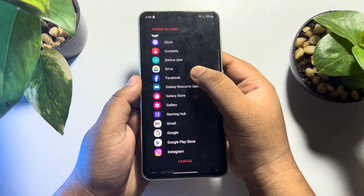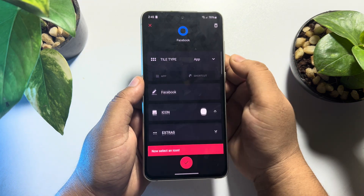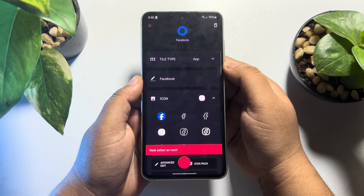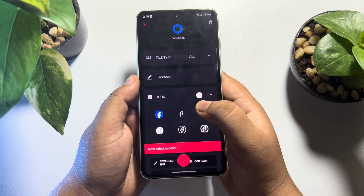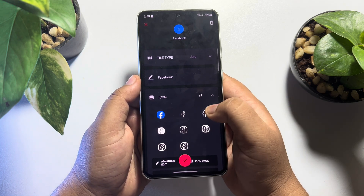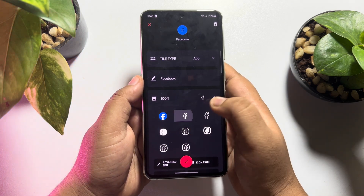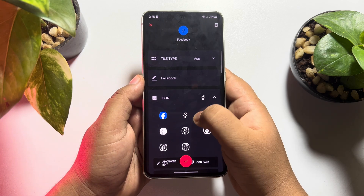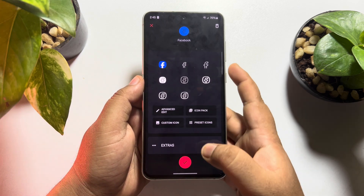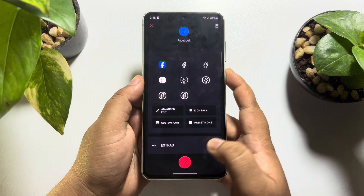In my case, I'm selecting Facebook. You can also change your Facebook icon from here, and once you're done, just tap on 'Done'.